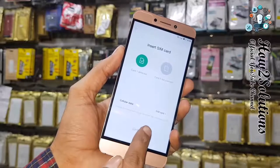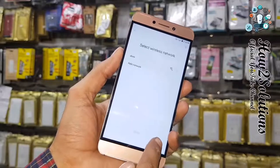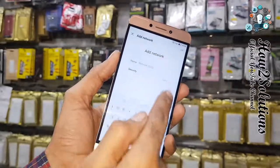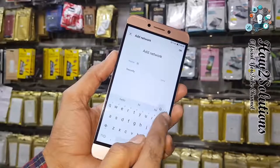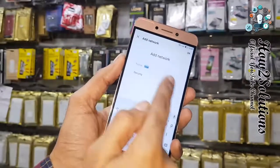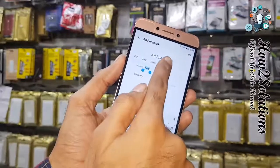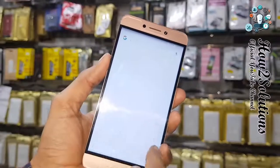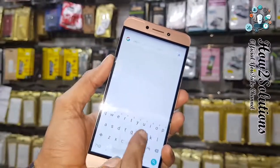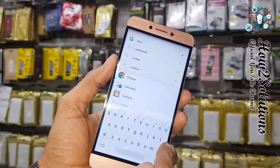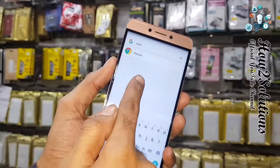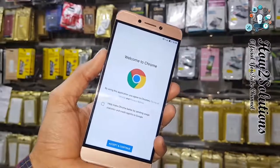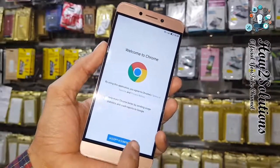Go back and navigate to the network connection screen. Click 'Add Network', type anything there, select it, and click the Access button. Now you can open the Chrome browser from here — click the icon and click Accept.